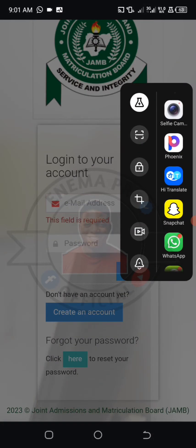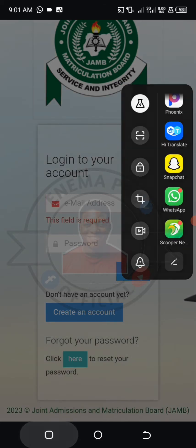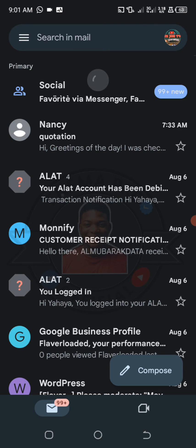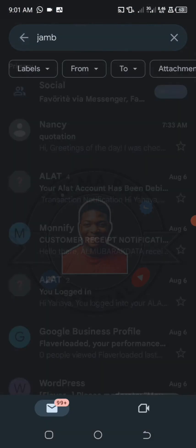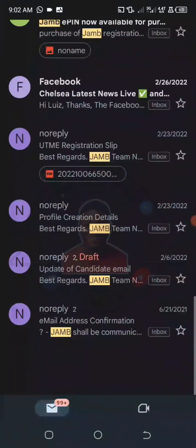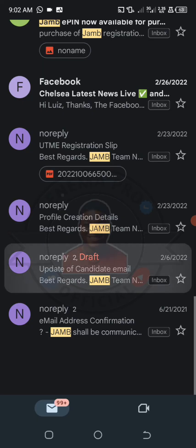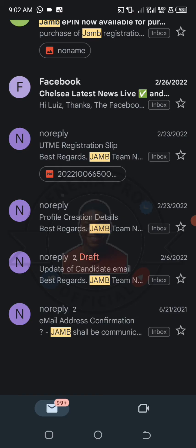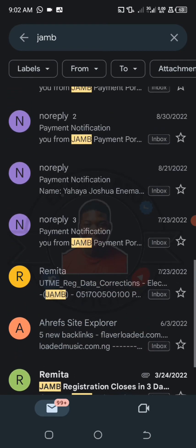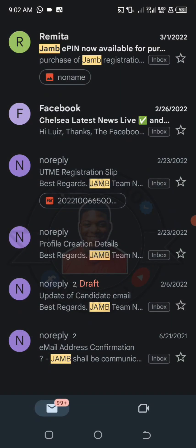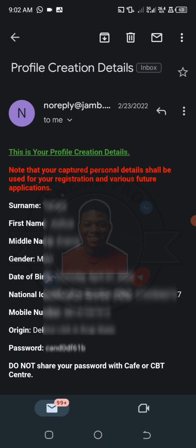Go to that particular email where you got the JAMB message. It may be hard to find by scrolling, so go to the search button and type 'JAMB.' Wait for it to load — any message that has JAMB attached to it will show. Go through them and look for the one that says 'Update of Candidate's Email' or the one that says 'Profile Creation.'